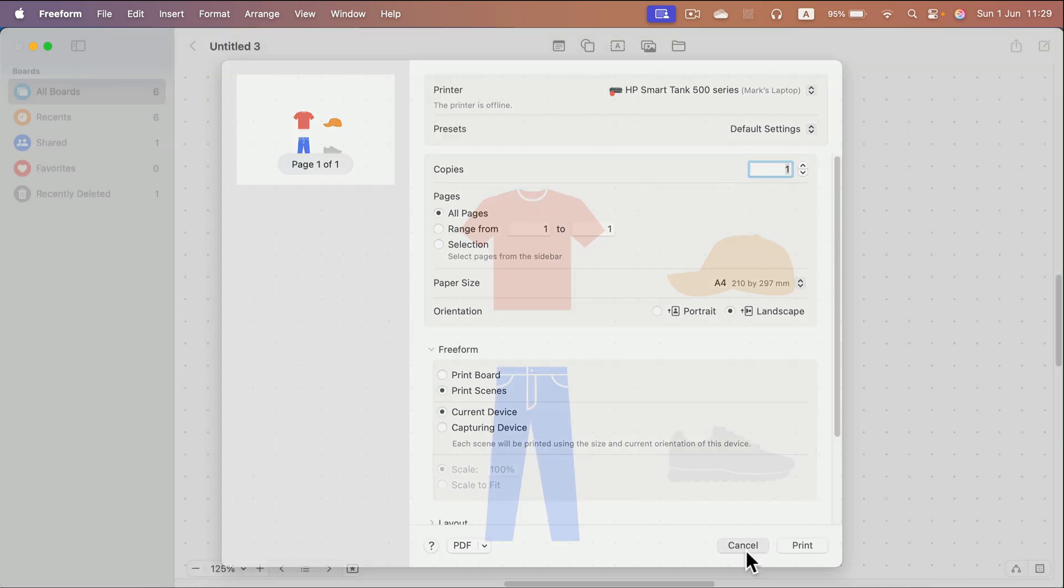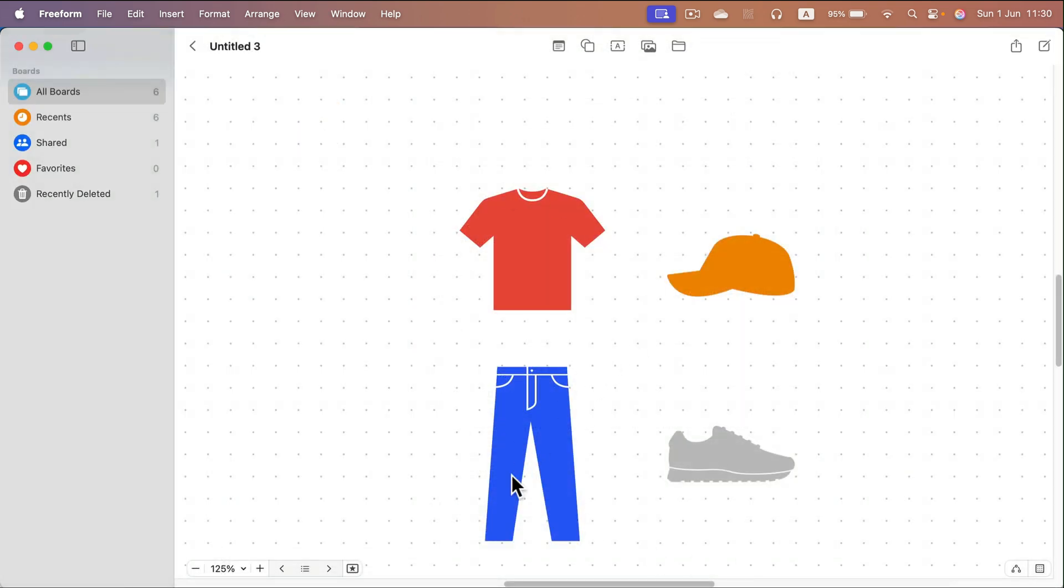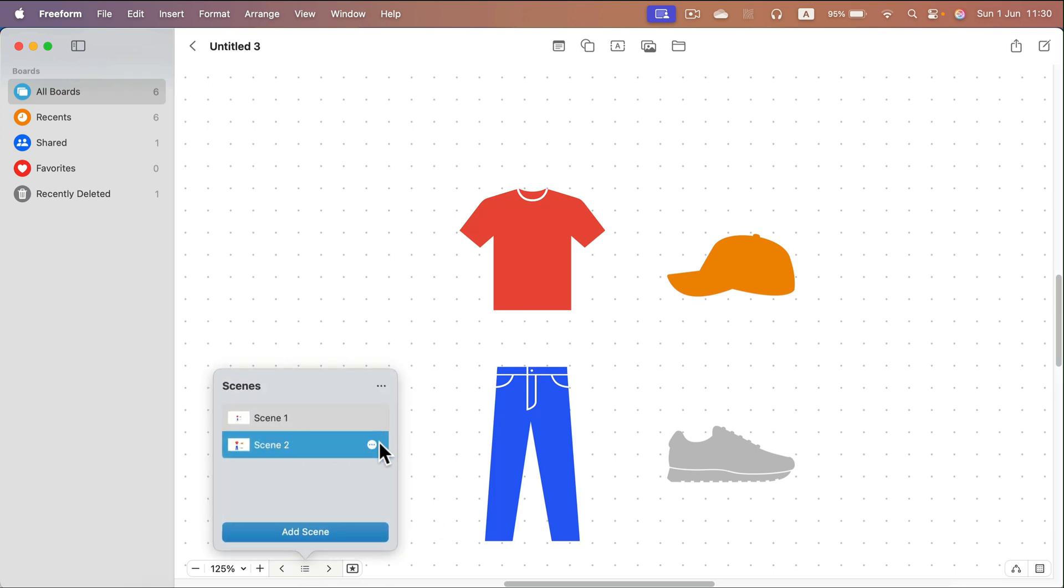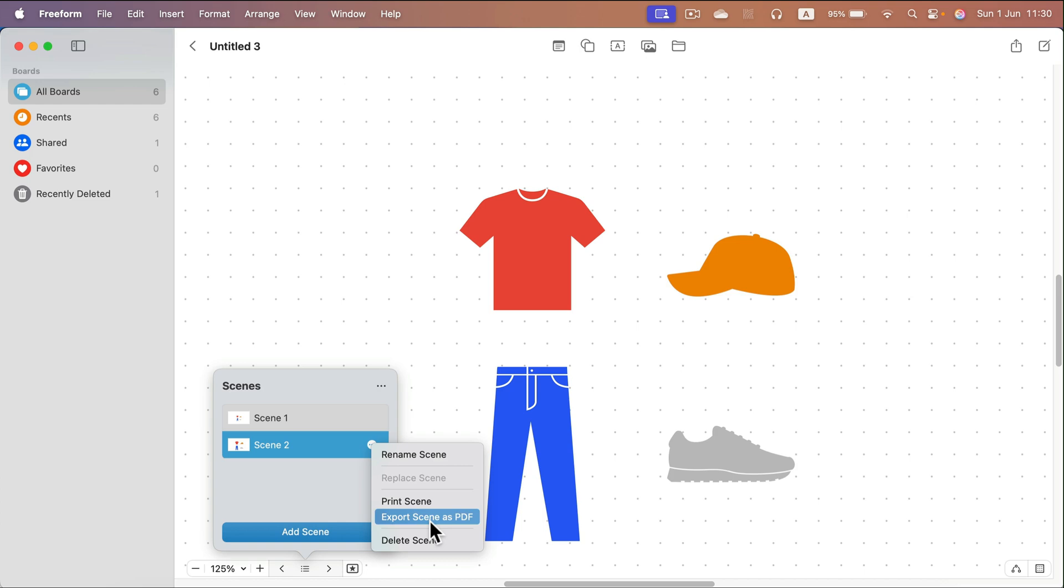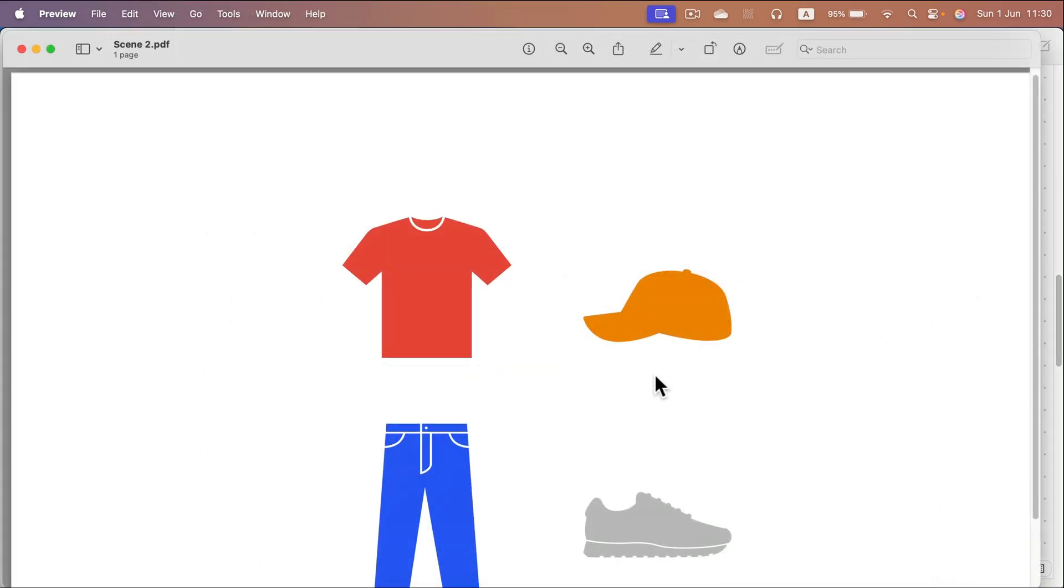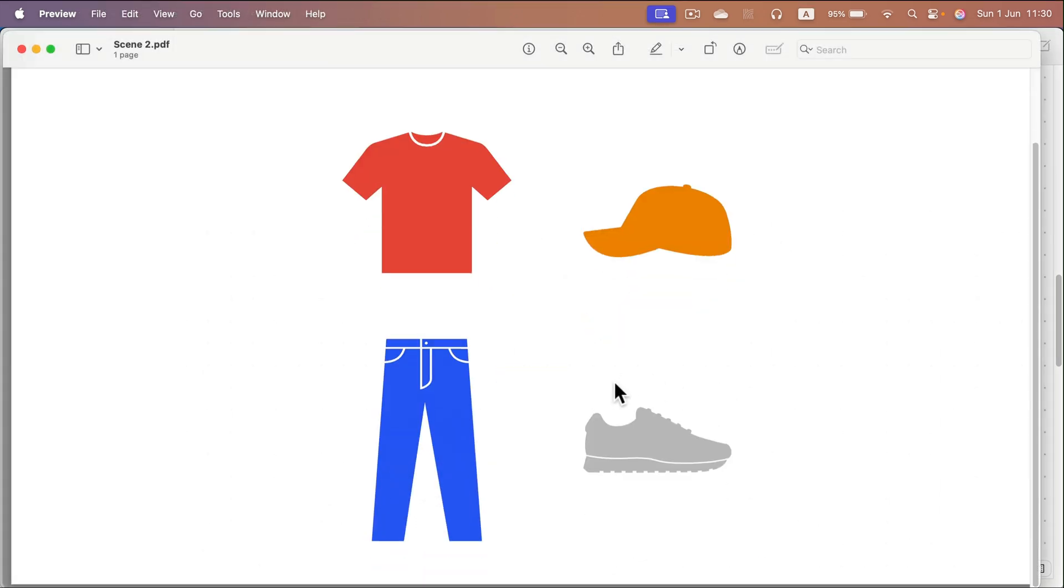Of course, if you are planning to send this in digital channels, not print it out on paper, we can also export the scene as a regular PDF. And here's the PDF.